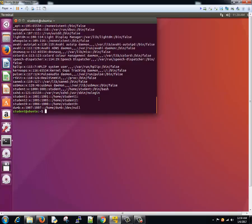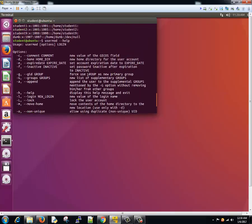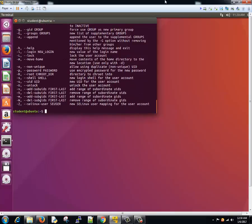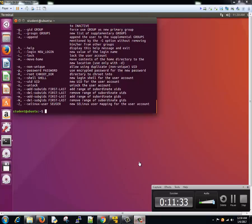And you can see other options by typing usermod minus minus help and you'll get all the possible options here. This tutorial helped you in some way. In next tutorial, we'll talk about some other useful commands or concepts. Thanks for watching this tutorial. I'll see you in the next one.